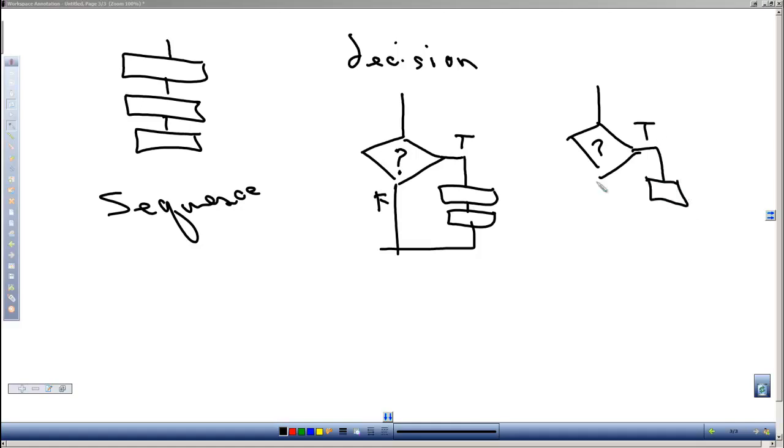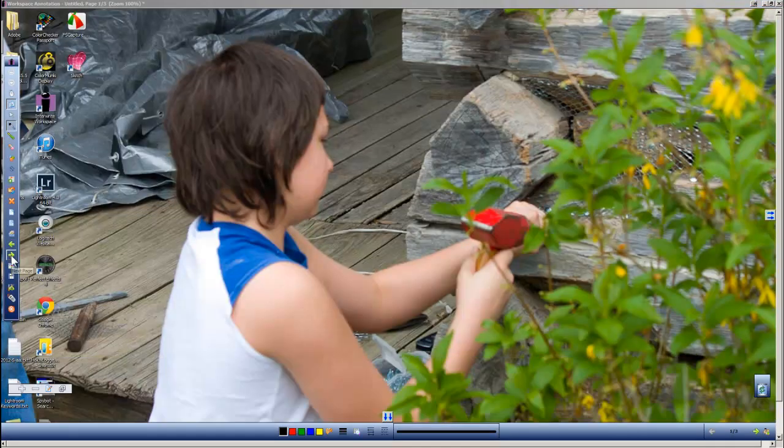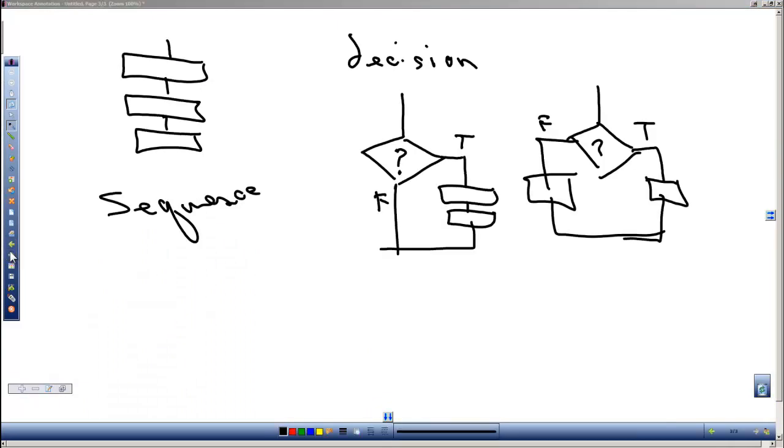And then they continue on afterwards. And I'm not sure I just hit the wrong screen. So those are a couple of our structures. We can even with our decision go even more.